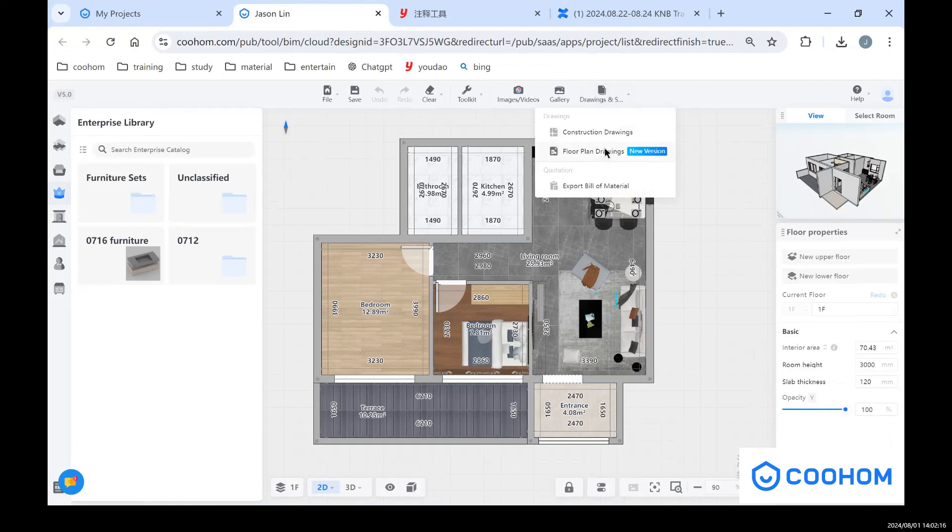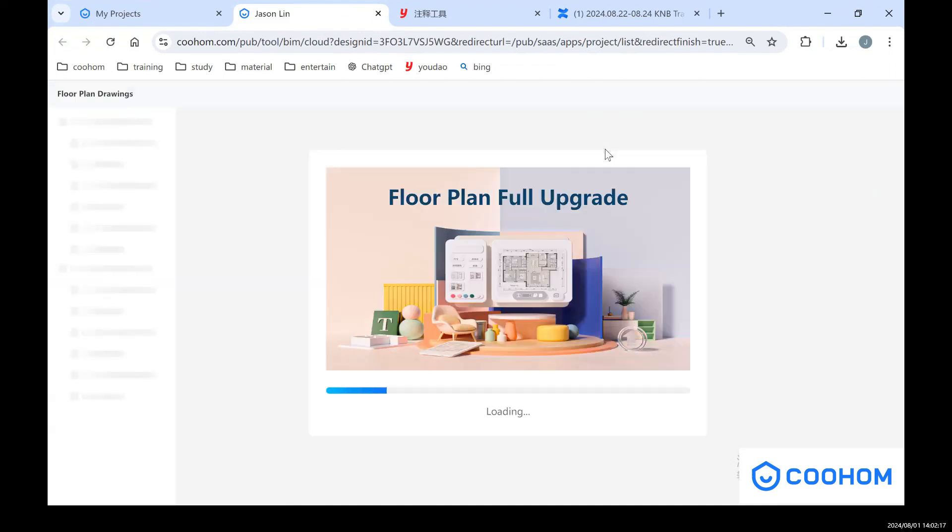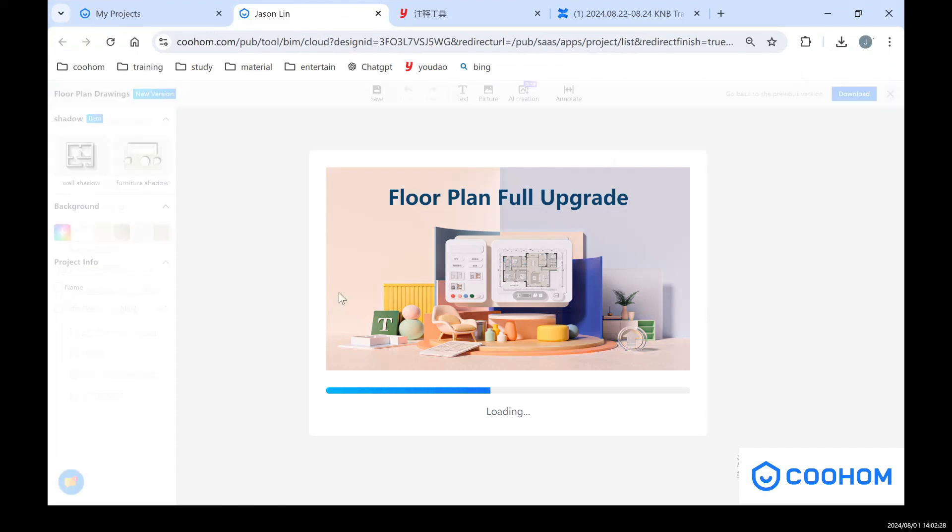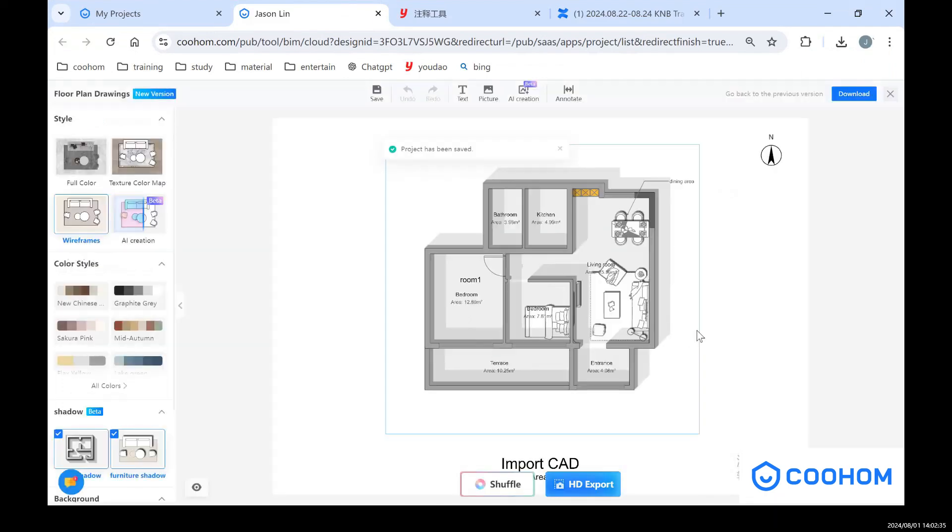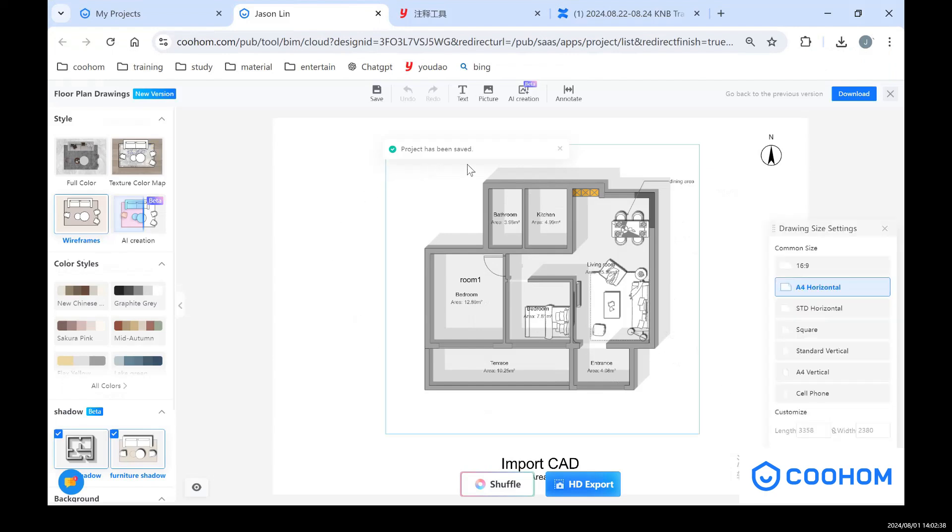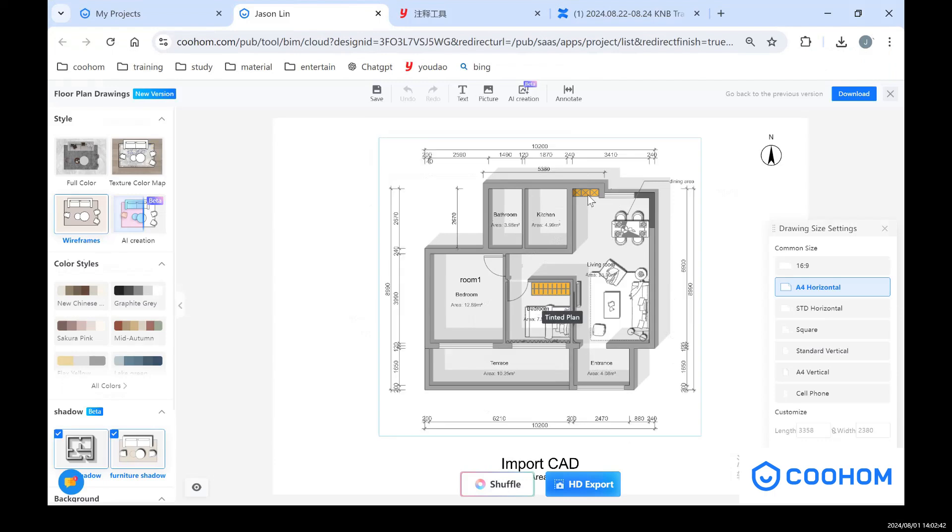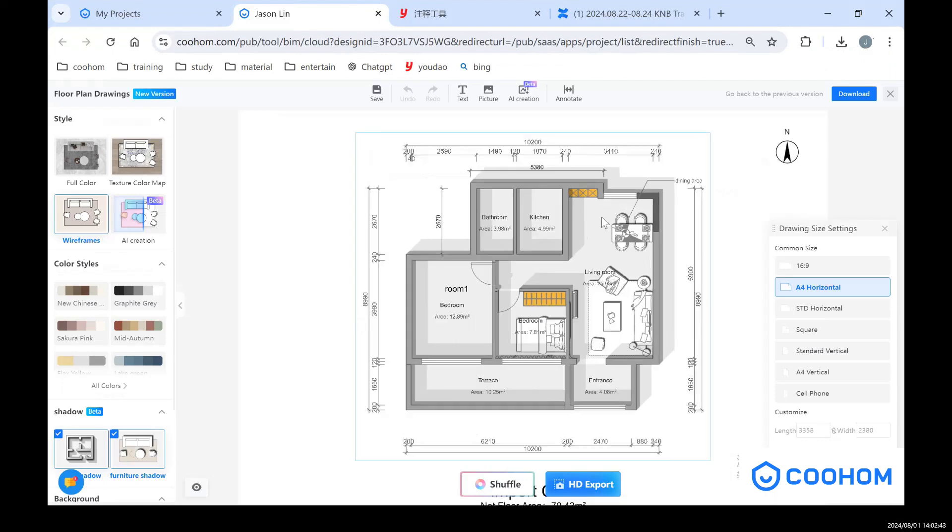As you can see here, we just have a plan layout with these textures, colors, dimensions, and these shadows.